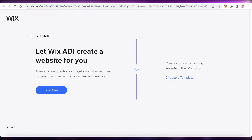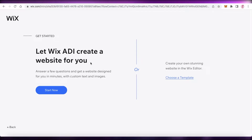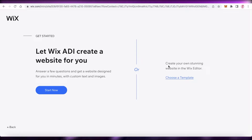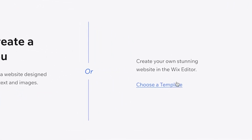They're going to ask you if you want to use the Wix ADI or if you want to choose a template. For most people, I would recommend going with a template because I really don't end up liking what the ADI creates. The ADI is the Wix Artificial Intelligence, which will ask you a couple of questions, and once you answer those, your website will be created for you. But choosing a template allows you a lot more authority over what you initially establish. If you want to save time, you can check out the Wix ADI. But we're just going to click on choose a template.